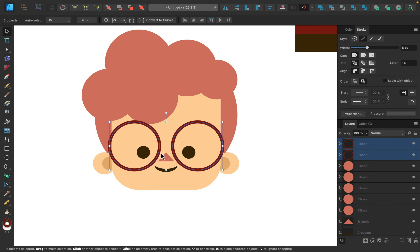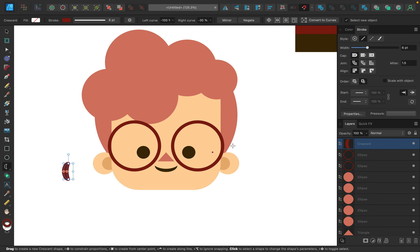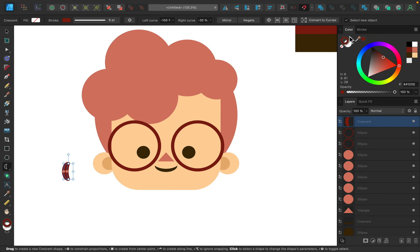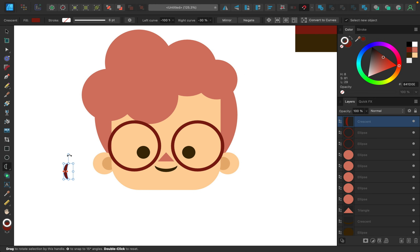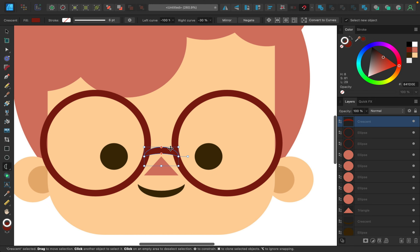Next I'm going to connect the glasses using the crescent tool. I'll click and drag out a crescent, then in the color panel I'll switch so there's no stroke but there is a fill. I'll hold shift to rotate it into position — I want it hovering over the nose, not actually touching it.